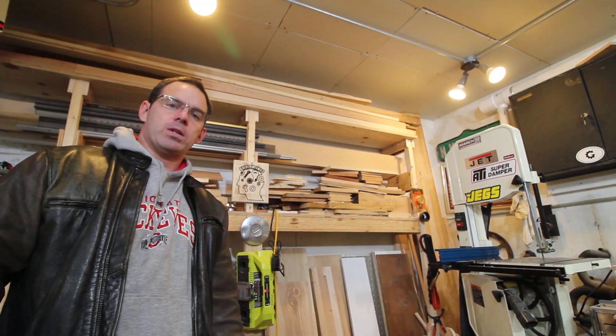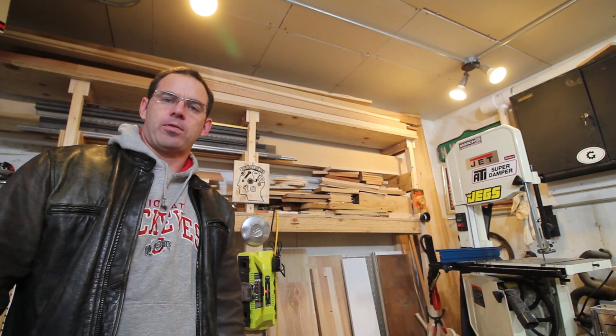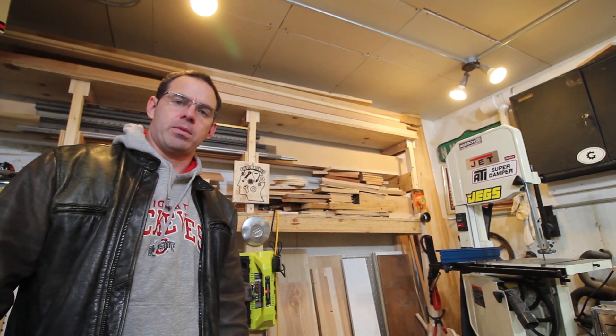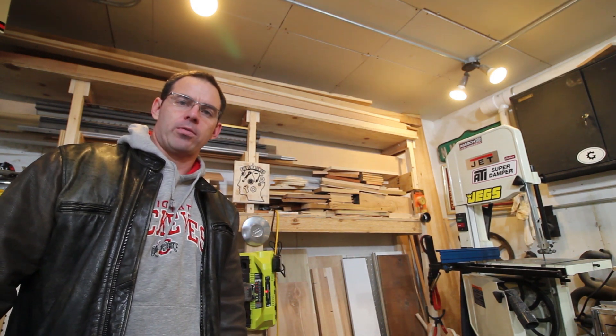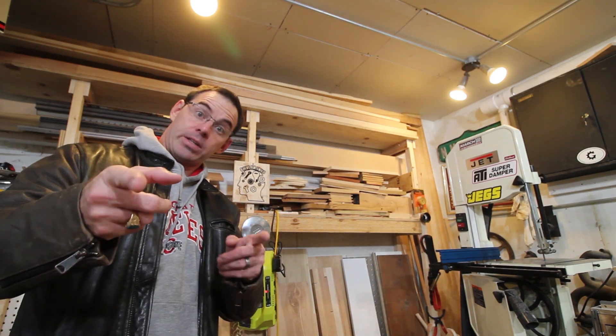A lot of people have been asking me what settings I use for machining aluminum with the Shapeoko 3, so I'm going to tell you.